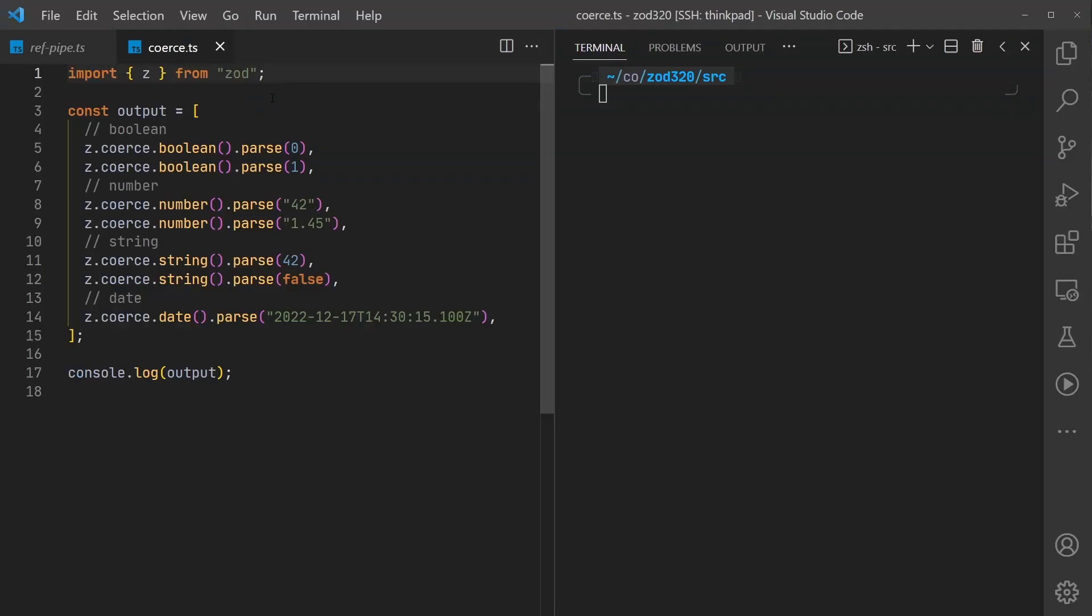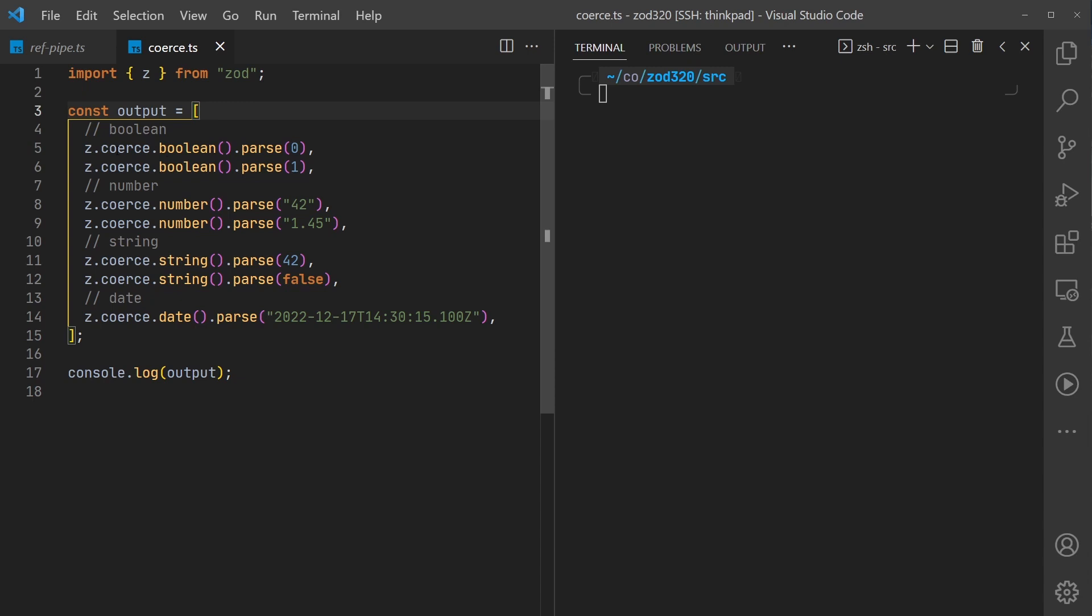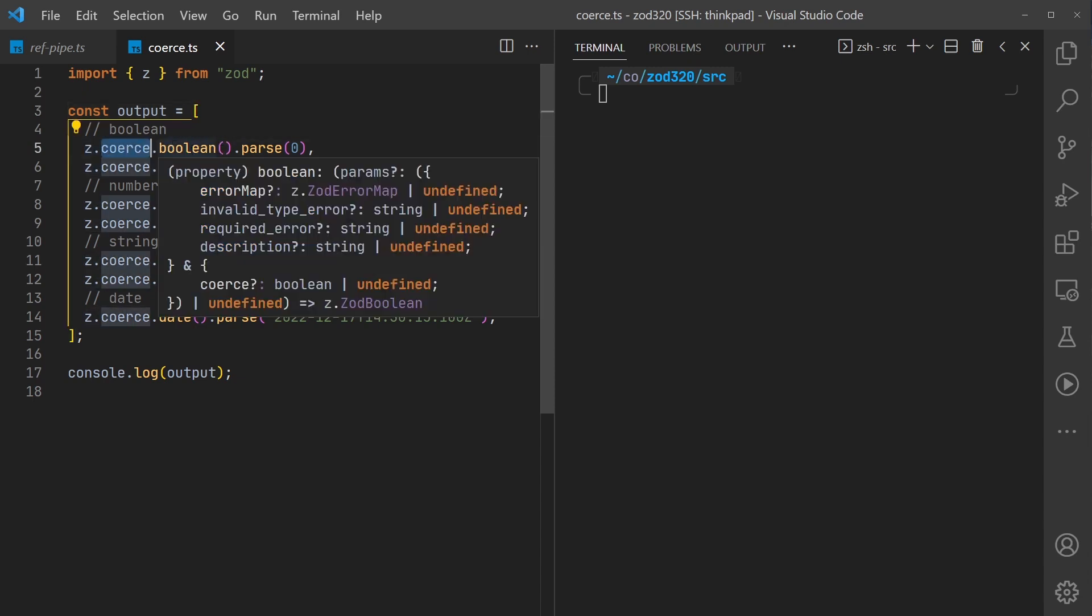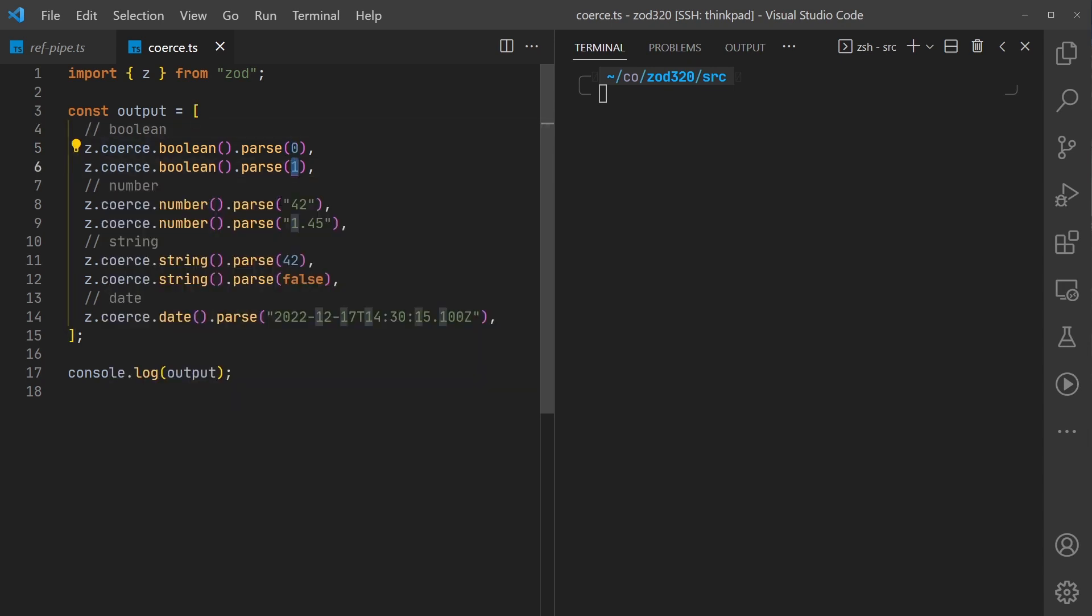To check out the coerce functionality I imported Zod like usual. I have an array here where we do some parsing. We're going to create a schema inline with the coerce option. We're going to coerce it to a boolean value, starting with a zero. I would expect this to be false and this to be true.